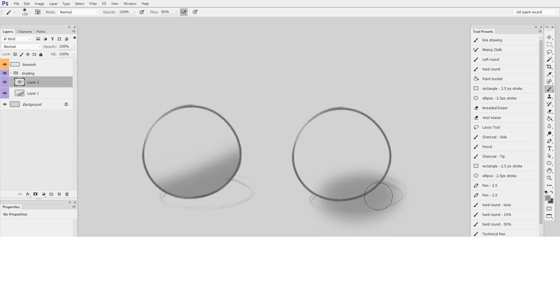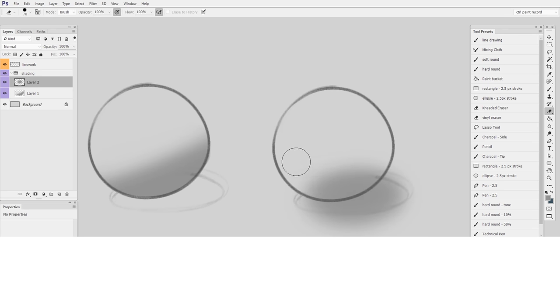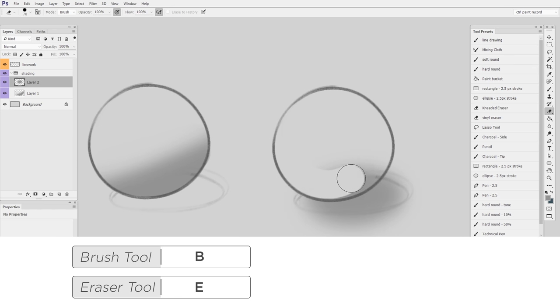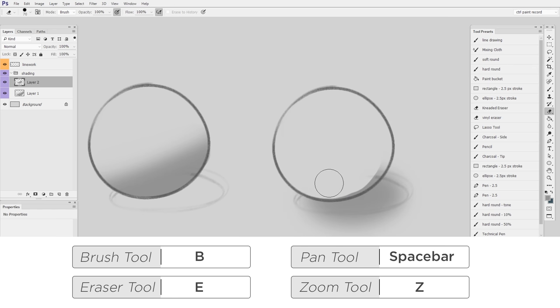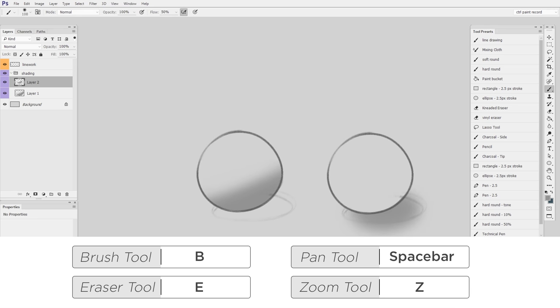The first is just being able to switch between brush, eraser, and the pan tool. You'll see I'm doing lots of panning, zooming, and then switching between brush and eraser.